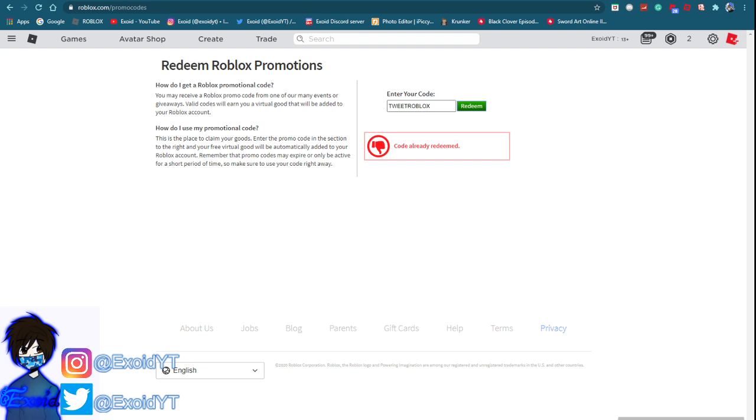Tweet Roblox gives you a blue Twitter bird accessory. After that it is code Spider Cola, redeem and that code gives you a Spider Cola pet.